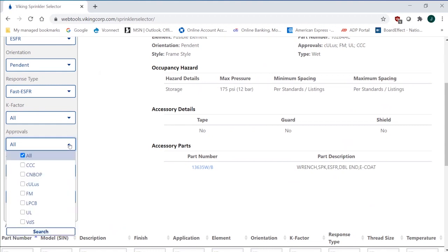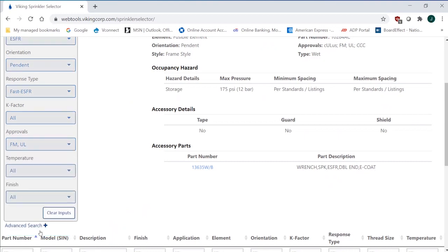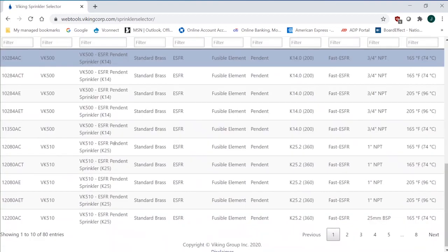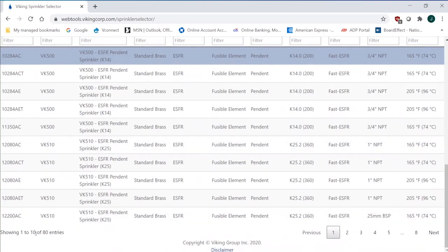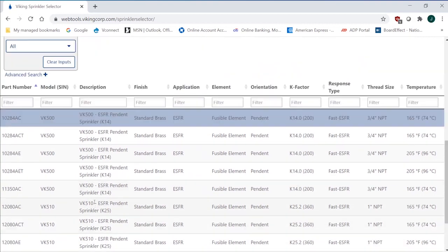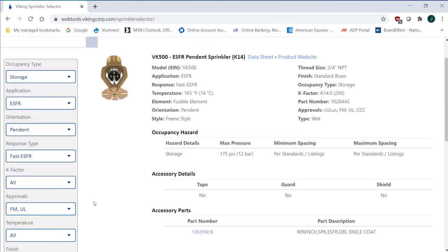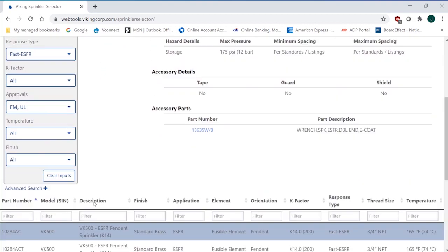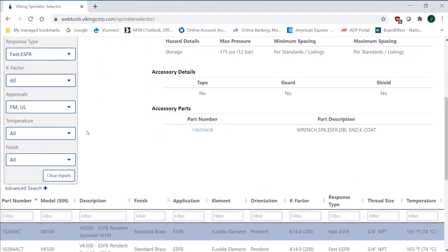K-factor - maybe I don't want to select the K-factor yet. I want to look at approvals. So I want to say, you know what, I really need FM on this one, and I really need UL. Those are my two labs that I need, but it has to be FM compliant. So I'm going to pick that, and you can see that I'm limiting my entries now down to 80 in the ESFR application that I've selected so far.